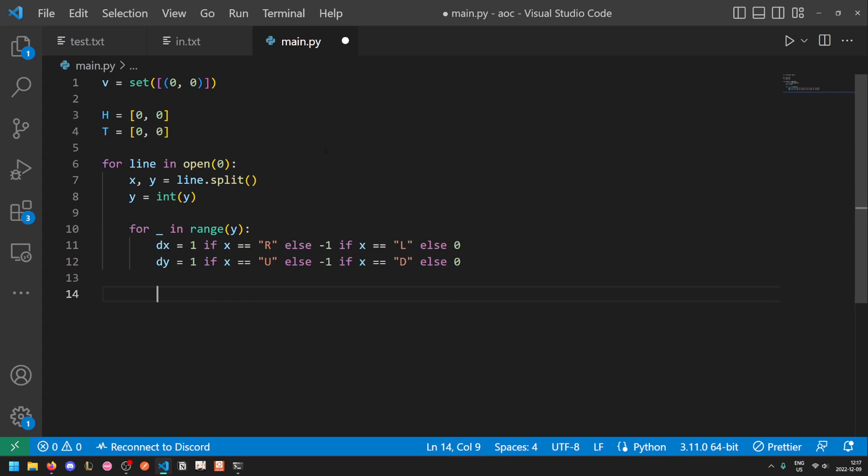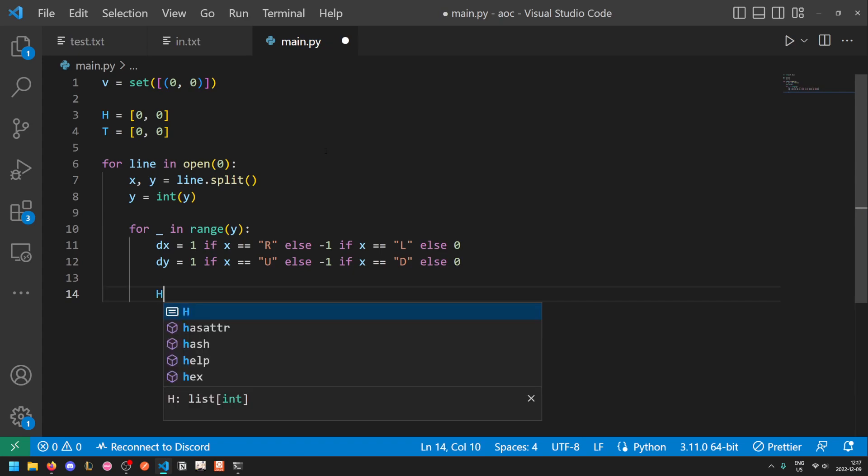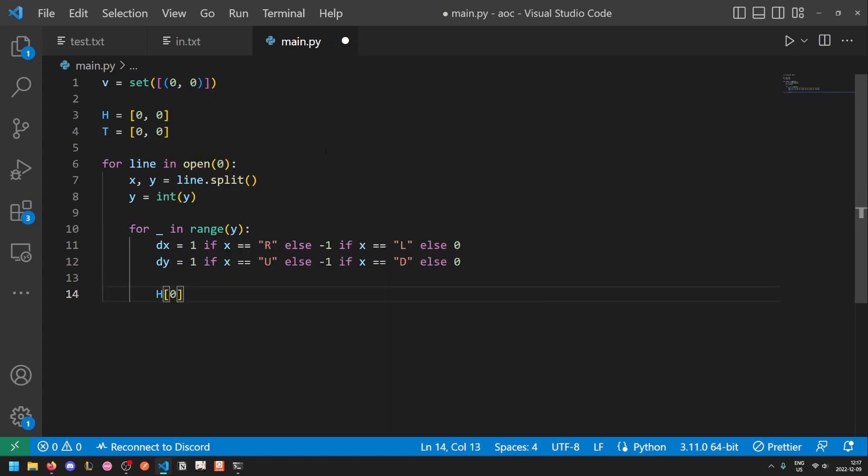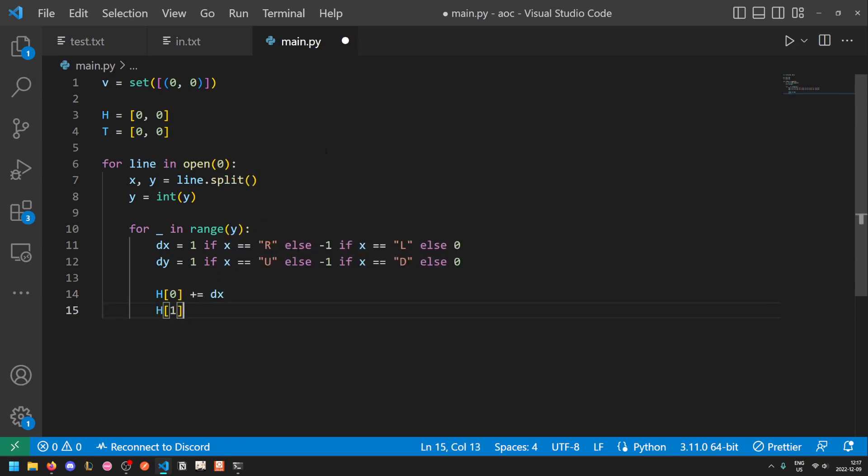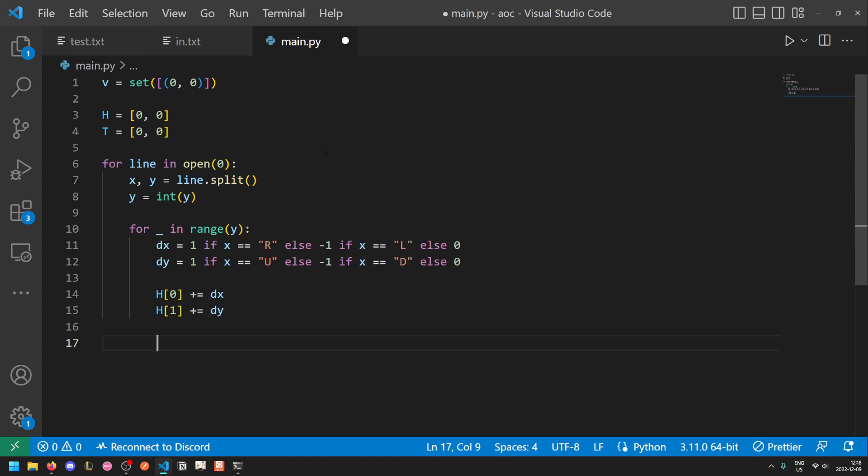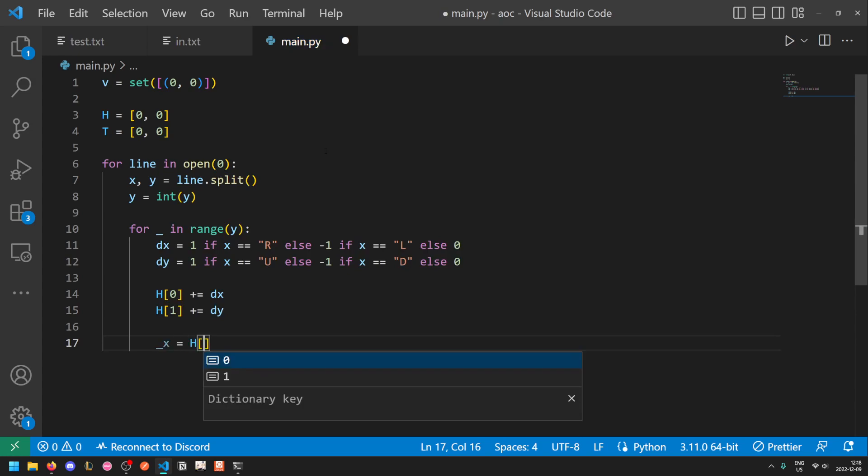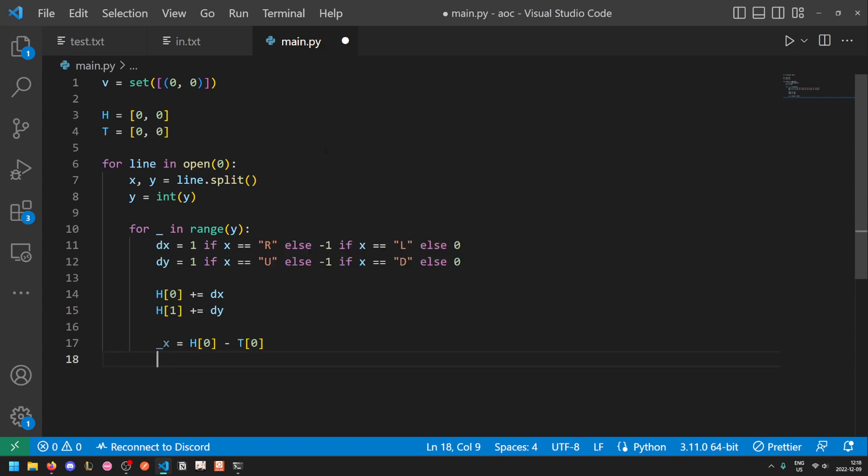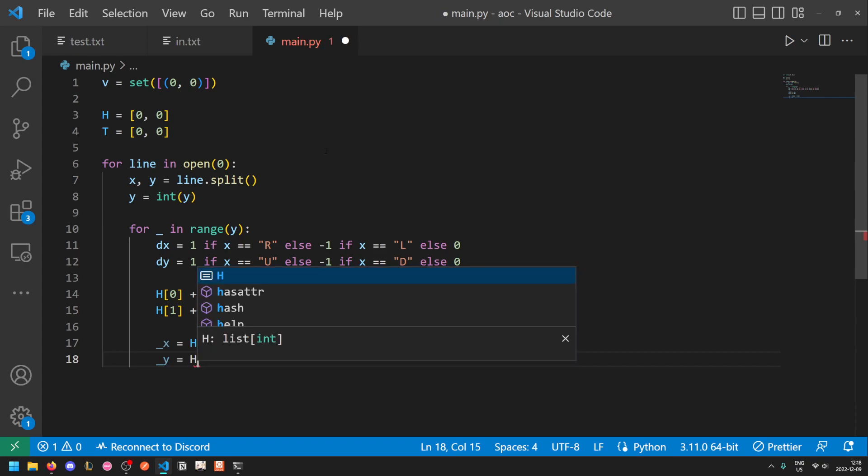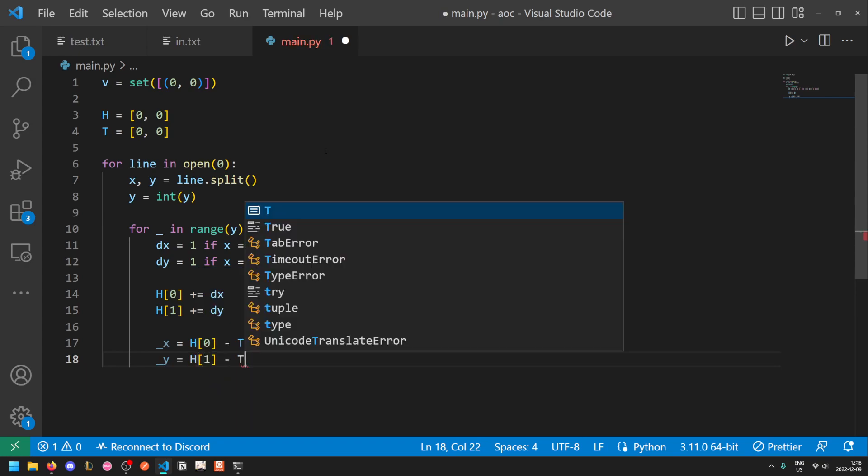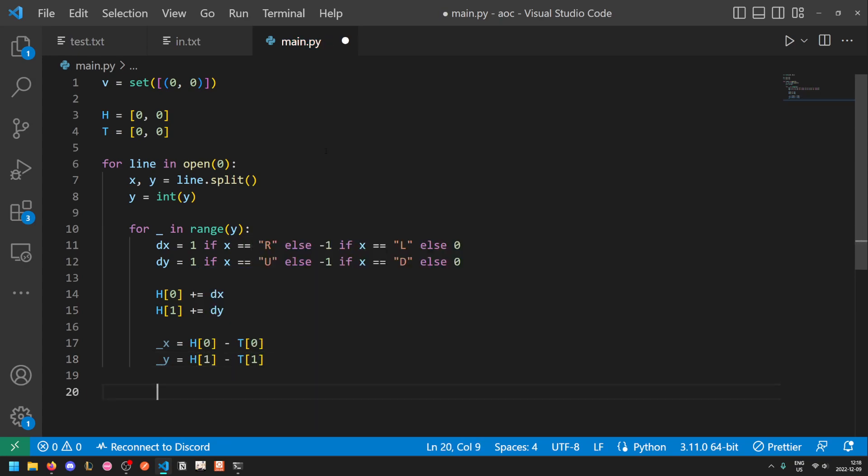So now we manipulate the position of h. h zero plus equals dx and h one plus equals dy. Now we need to check if the tail is too far away. So let's get the difference in x and the difference in y. I'll call them underscore x and underscore y. Underscore x is equal to the difference between the x value of the head and the x value of the tail. And likewise, underscore y is equal to the difference between the y value of the head and the y value of the tail.